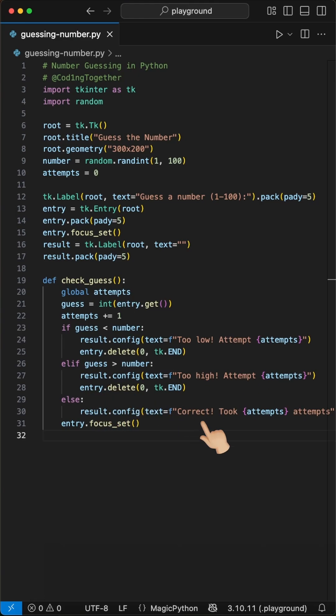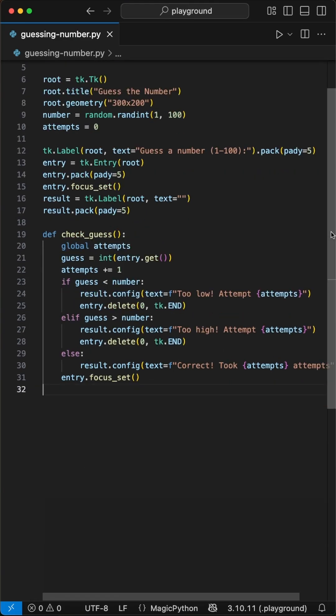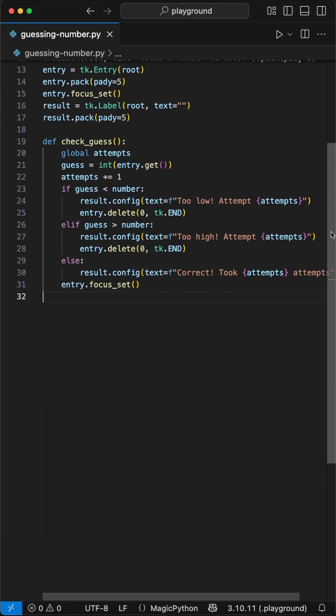If correct we show correct, took number attempts without clearing the entry. We ensure focus returns to the entry after each guess.